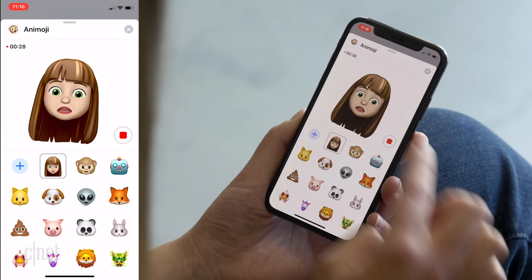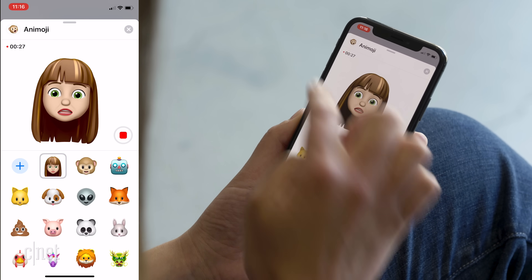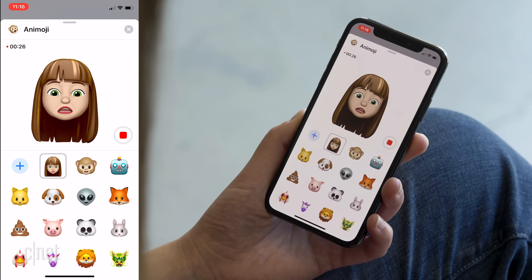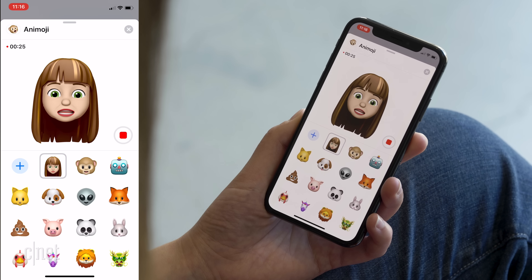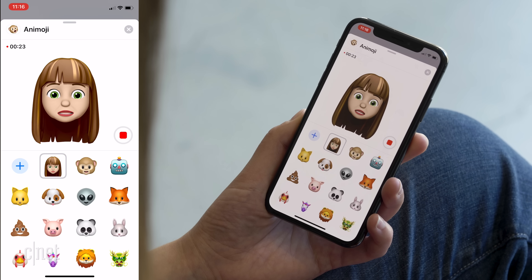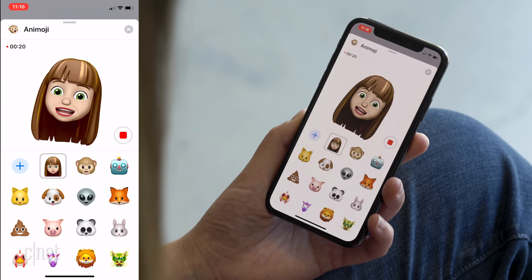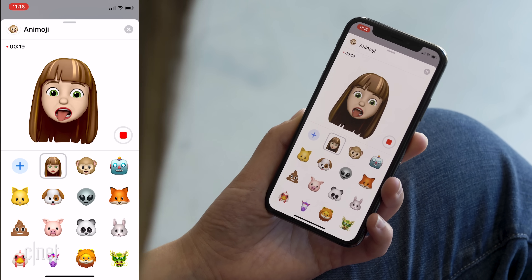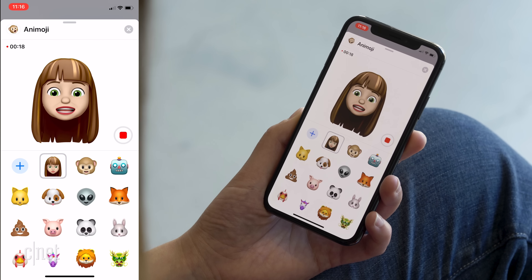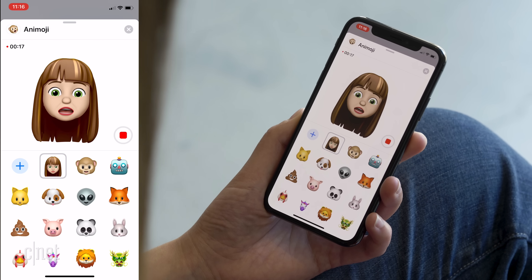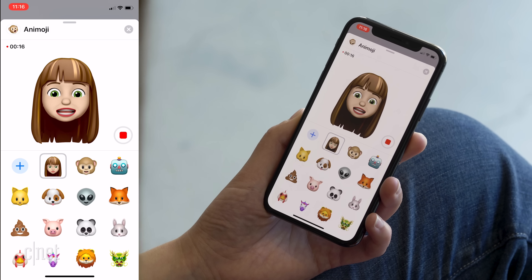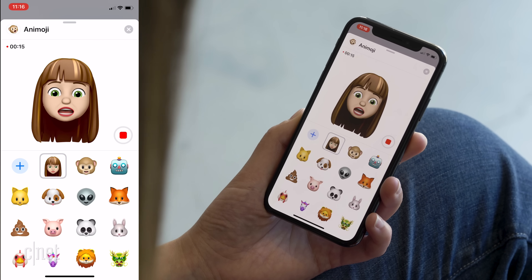You can record around 30 seconds, whereas previous Animojis were around 10 seconds. And there's the tongue detection at work — that's quite fun.